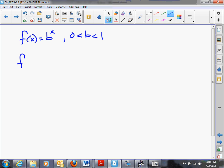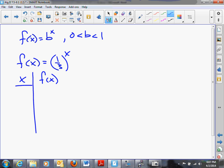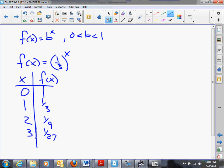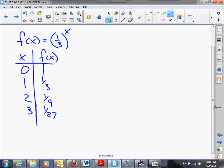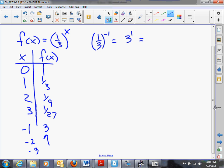Let's let f of x equal (1/3) to the x. Making a table: if x = 0, anything to the 0 is 1. If x = 1, we get 1 third. If x = 2, (1/3) squared is 1 ninth. If x = 3, (1/3) cubed is 1 twenty-seventh. As we go to the right, as x gets larger and larger, our numbers are getting closer and closer to 0. To the left: (1/3) to the negative 1 equals 3 to the 1, which is 3. Negative 2 gives us 9. Negative 3 gives us 27.